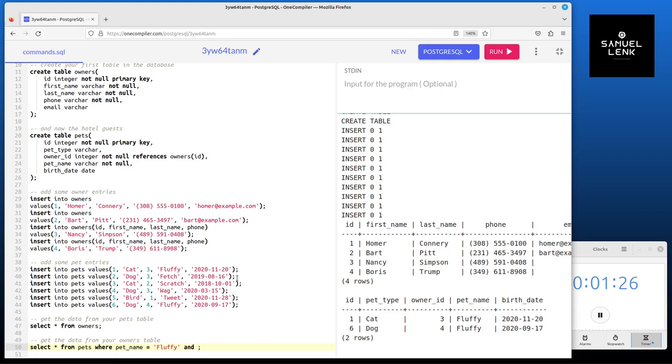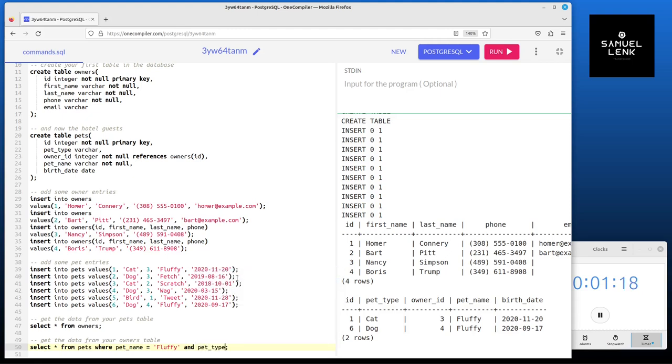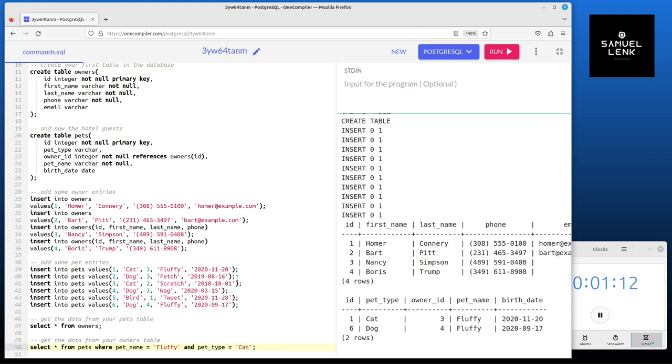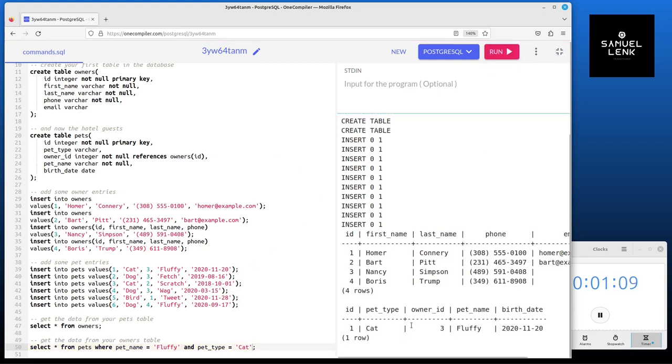Then we ask them what type of pet is it? Is it a cat or a dog? They tell us it's a cat. Then we specify this as well. We say the pet type should be a cat. It's done like this. Now hopefully we get the correct value out of the database and there you have it.